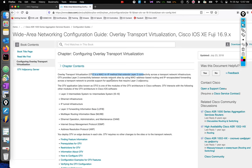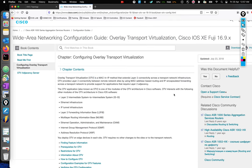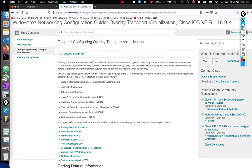OTV documentation is publicly available from Cisco, and the release I'll be using is 16.9.5. You can probably try this in more recent releases as well - 17.x should work. What does OTV do? OTV basically provides L2 connectivity over a transport or L3 network - a typical DCI, or data center interconnect. There are many other DCI technologies as well: VPLS, AToM, and even VXLAN can be used as DCI.